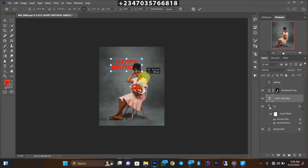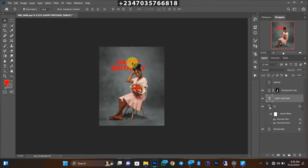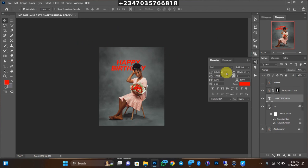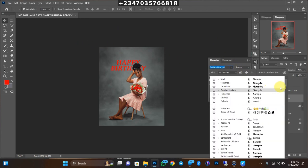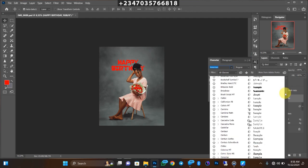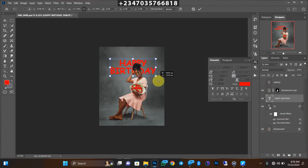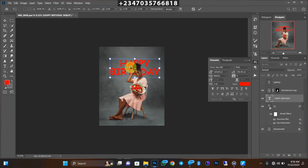I don't like the default font it's giving me, so I'll go to the Character panel. If your Character panel isn't visible, go to Window and scroll down to find Character — it will load up for you. I'm going to change my font to Comic Sans, which is the font I love using the most. I'll set it to Bold, not Bold Italic, and increase the text size until I see fit, then drag it into position.